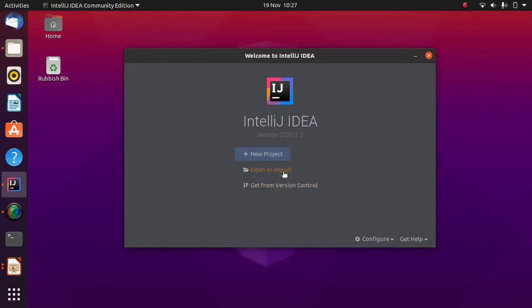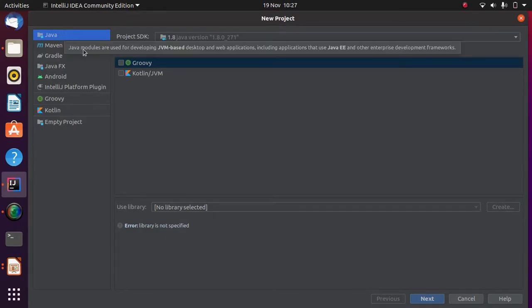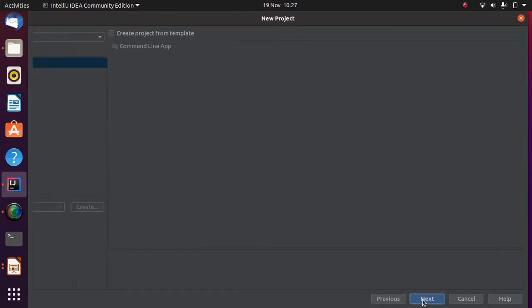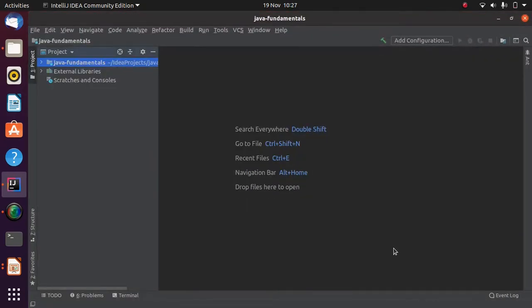I've opened IntelliJ and I'm just going to click New Project here. Java is selected by default so I'll press Next, then Next again, and I'm going to call it Java Fundamentals and Finish.